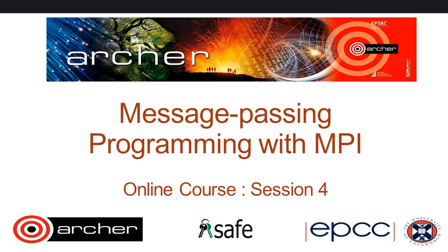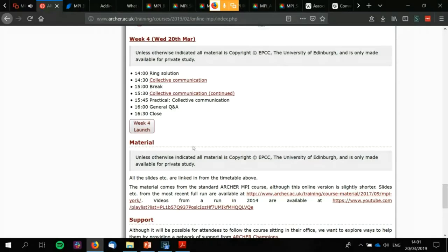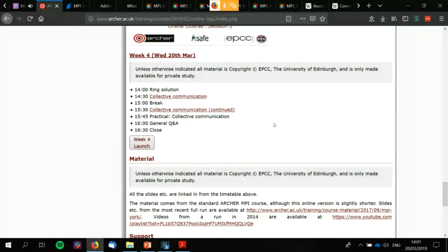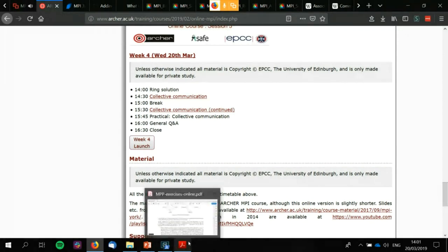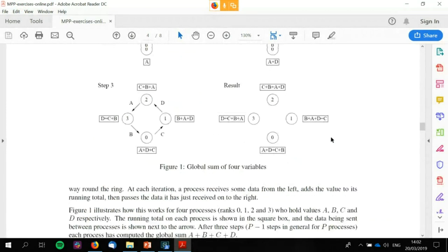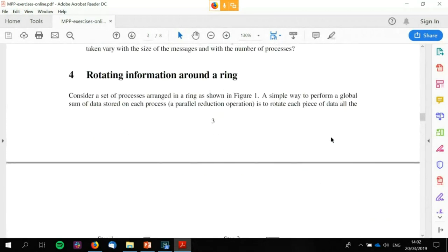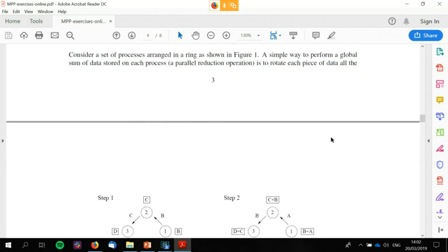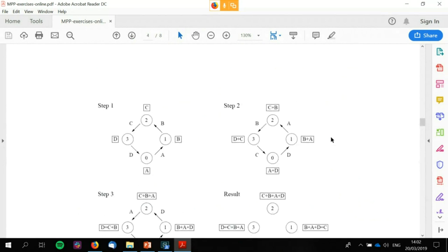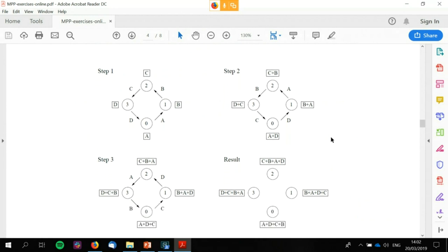Welcome back to the final session of online MPI. We're going to begin with a look at the exercise from last week. Let's start by looking at the ring or rotating information around a ring solution. The exercise is simply to calculate a cumulative sum across all processes by passing just the rank of each process to each other process.